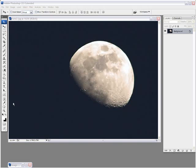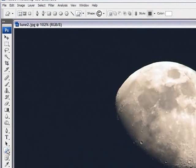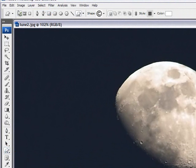First thing we need to do is get our copyright symbol and you can get that straight into Photoshop by going on this icon here which is the custom shape tool. You click on that, the menu bar up here changes and there's an option here called shape.